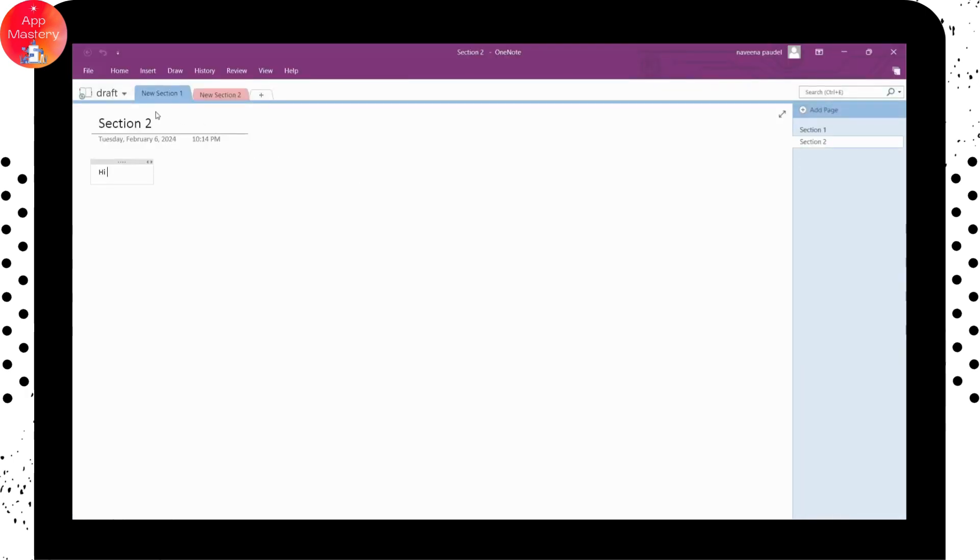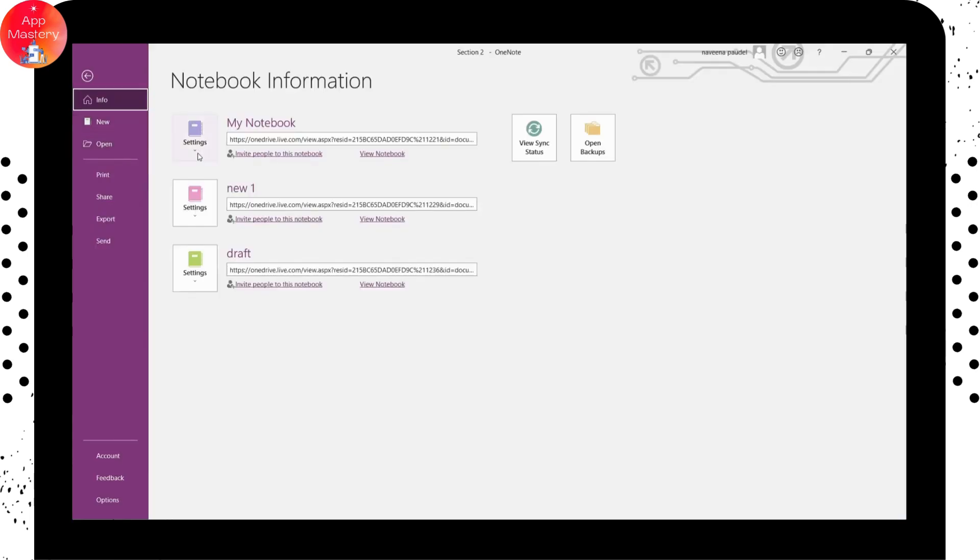And once you open, you can go for your files, which will be on the upper left. And then here you can have your notebooks, right?